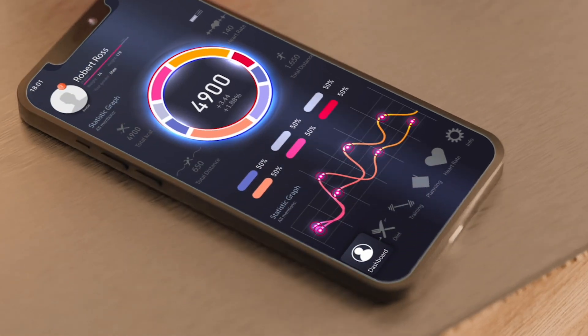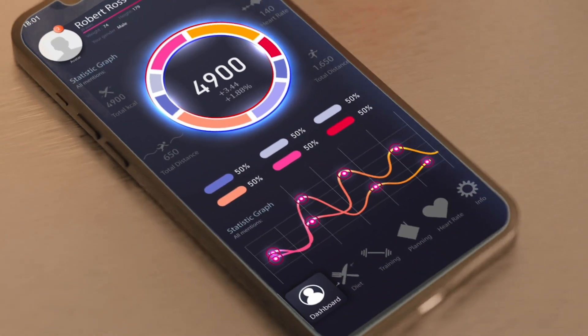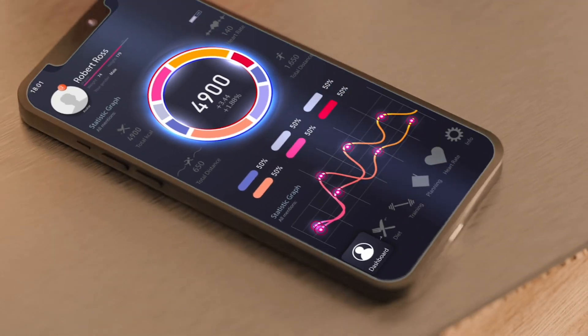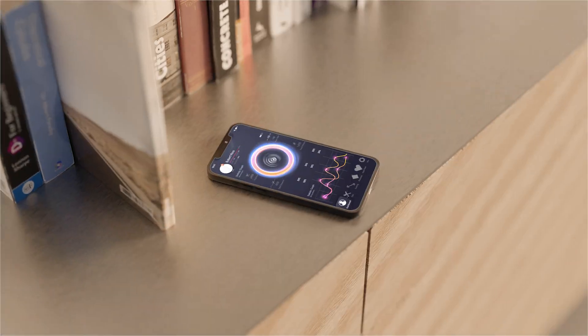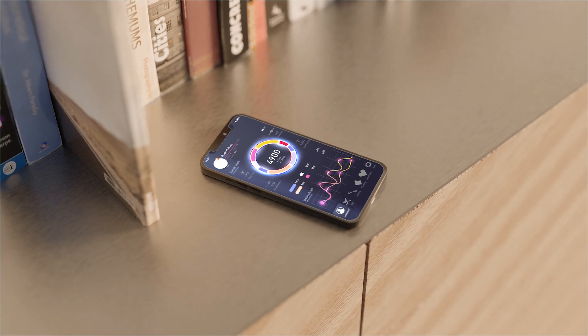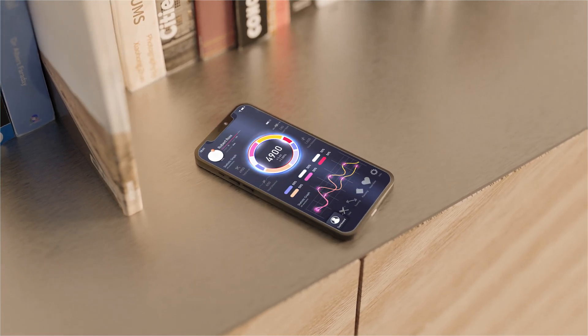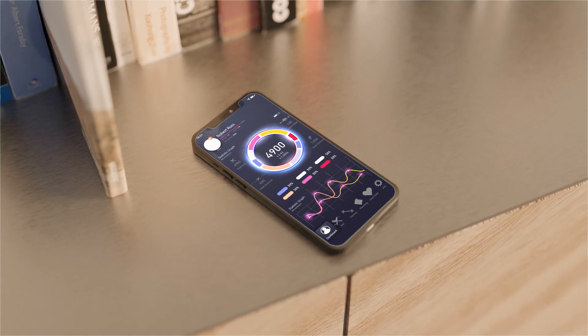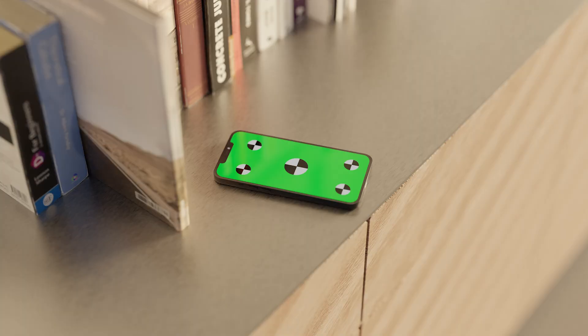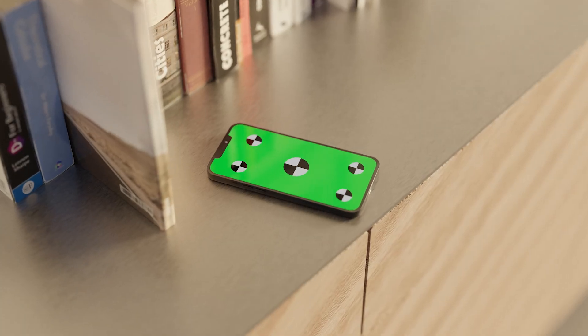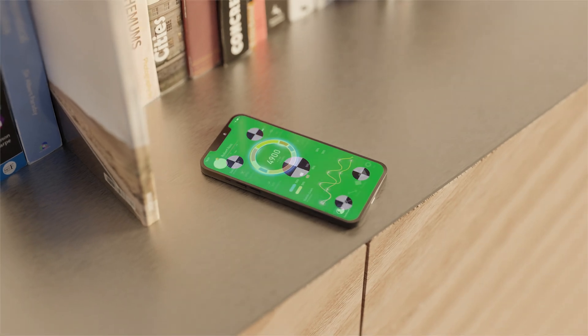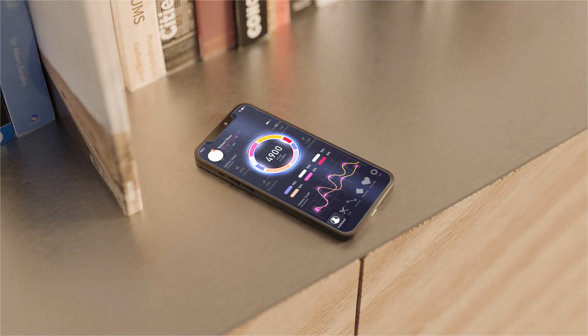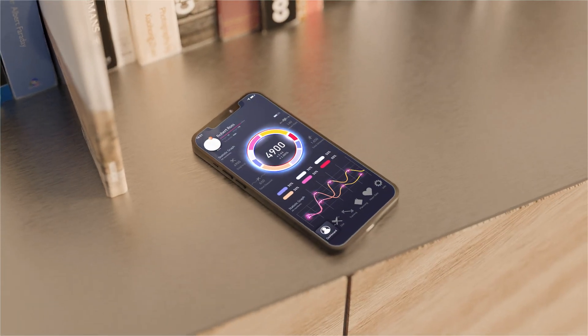You can see that my Screen Overlay is underneath the phone layer now. And there you have it, folks. You just learned how to track in Mocha to After Effects. Hope you like this video and hope it helps your videos in the future. See you next time around.